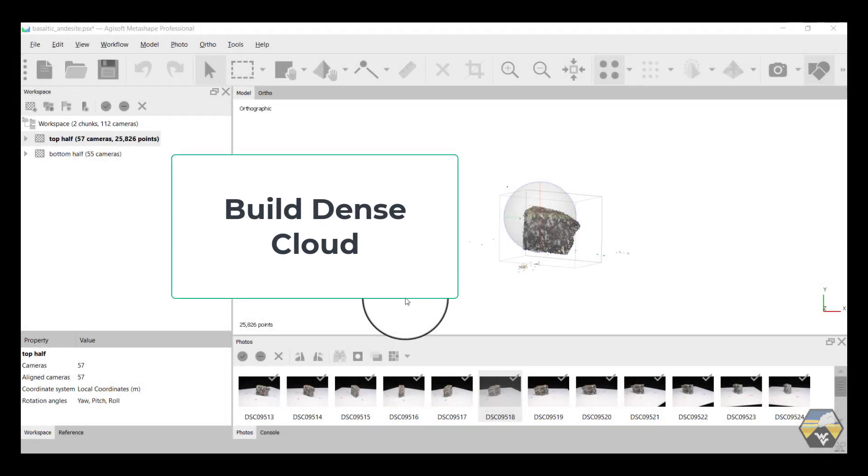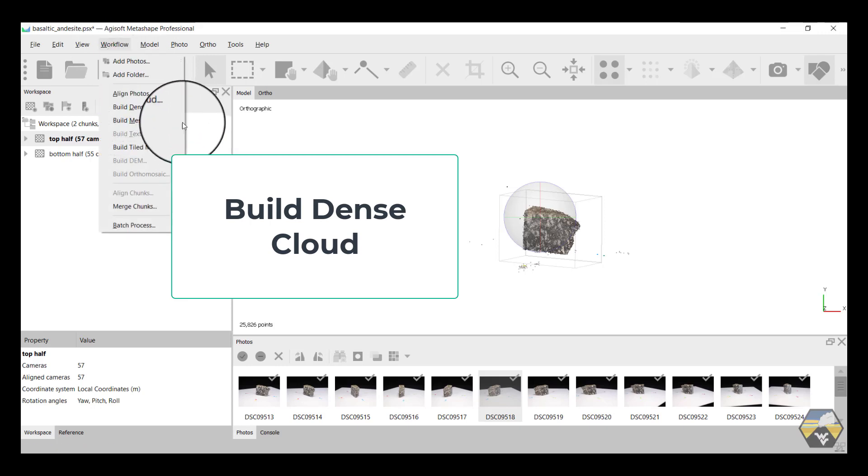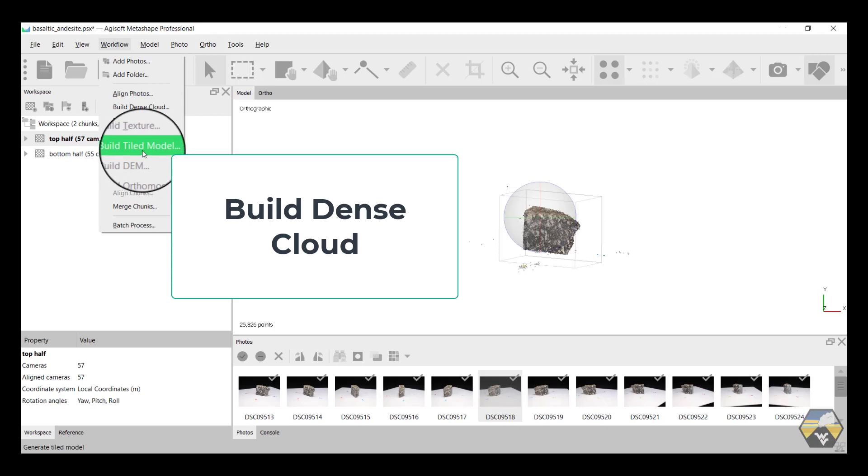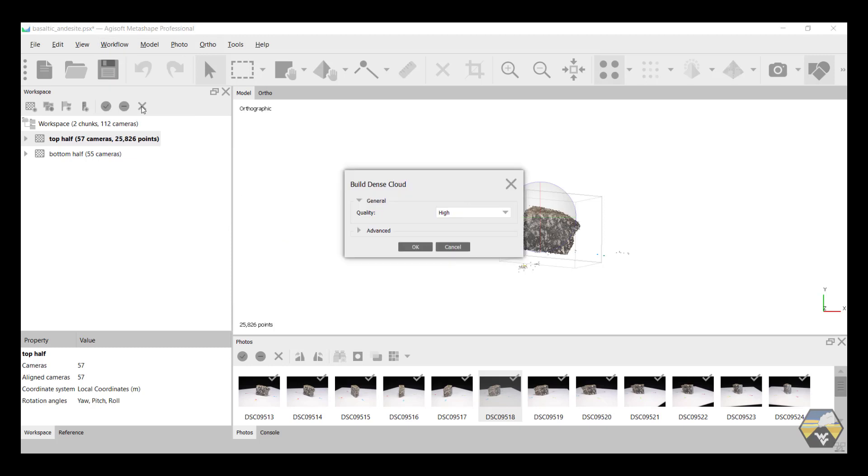After the images have been aligned, the next step is to go to Workflow, and you can see that the options for Build Dense Cloud, Build Mesh, and Build Tiled Model have all been added now. So we're going to click on Build Dense Cloud.